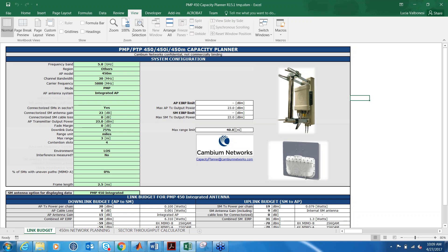This is actually a planner that covers both PMP and PTP and the 450, 450i, and 450m products. This tool has three tabs: the link budget tab, the network planning tab, and the sector throughput calculator tab. The second and the third tab are independent of each other, but they both use input from the first tab, the link budget, so the configuration has to be done on the link budget tab.